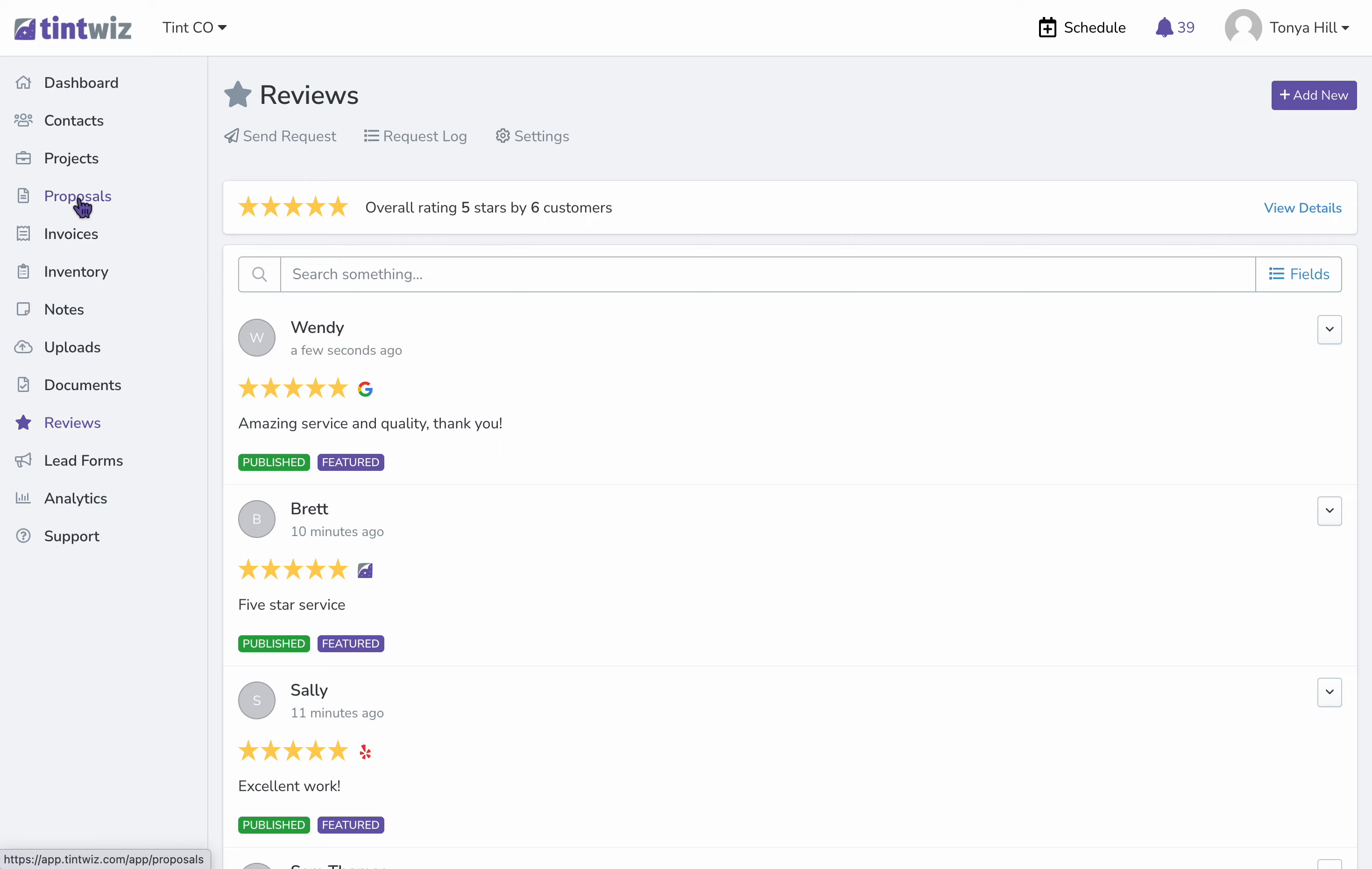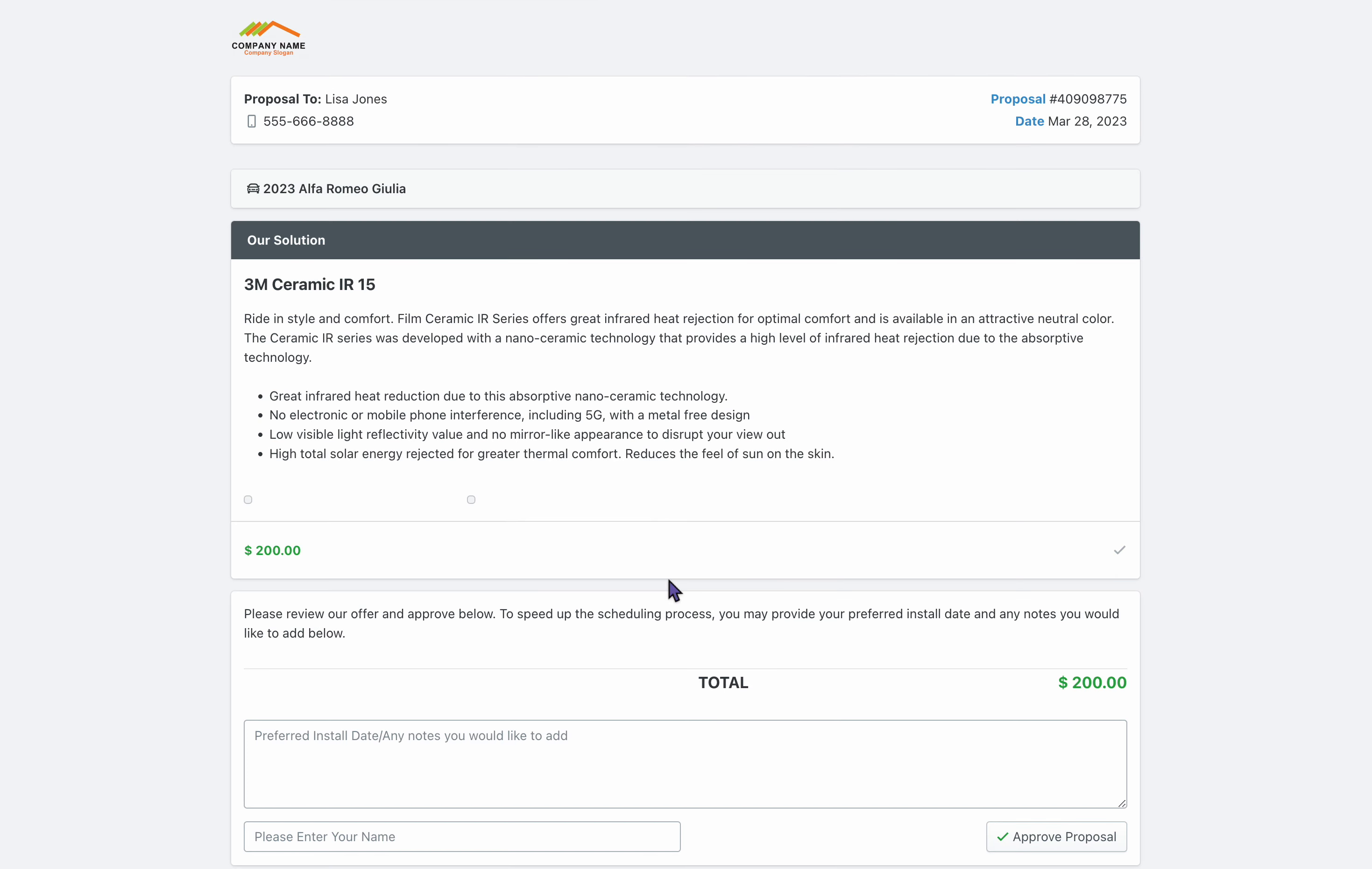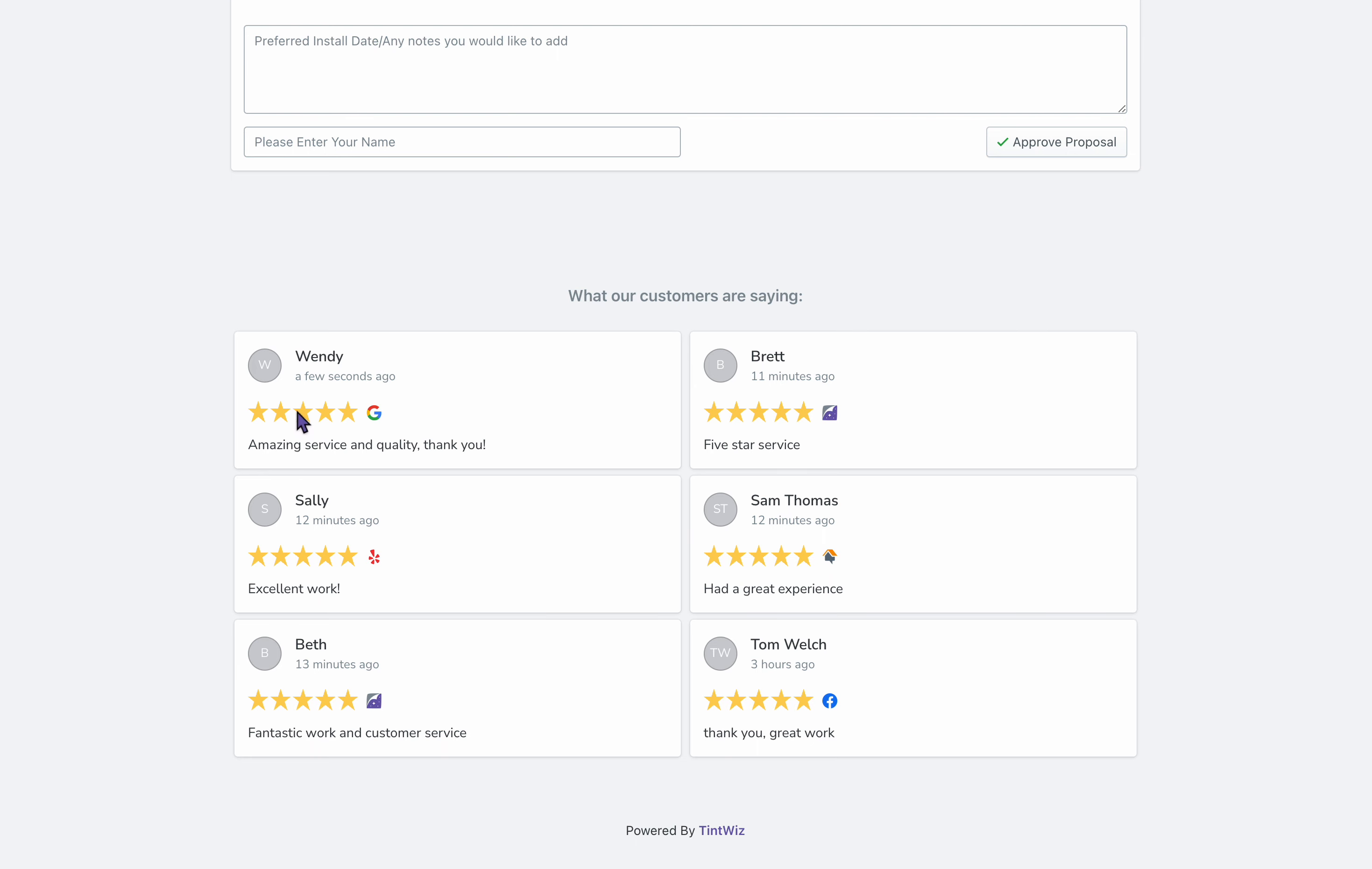So now, whenever we go to the proposal that we'd like to send, and we check out the client view, we can see that here is our proposal, here is the new review that we've just added, along with other reviews that we already had featured.